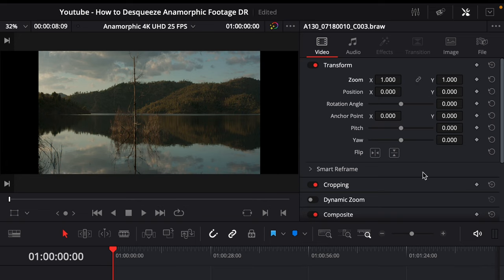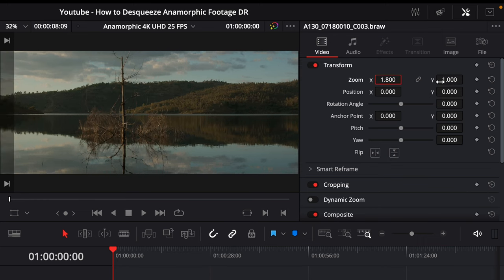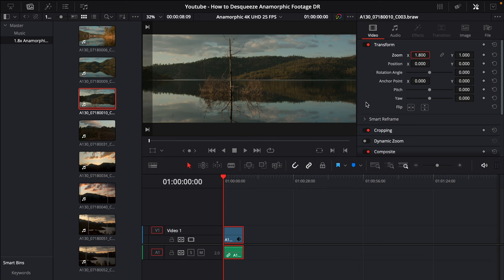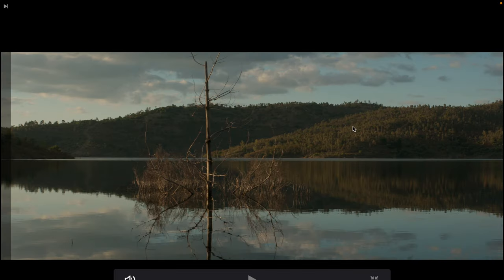So we want to unlink the x and y and we're just going to make this whatever we shot it in so in this case I'll type in 1.8 times and now you'll see that when I go to full screen it's the correct aspect ratio.